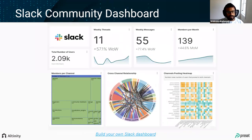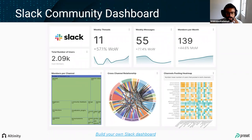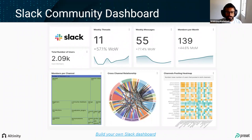To end the Superset section, here's a fun visualization example — the Slack community dashboard used at Preset to understand the Superset Slack community. This dashboard was built in about 10 minutes, which showcases the power and how attractive the charts are in Superset.